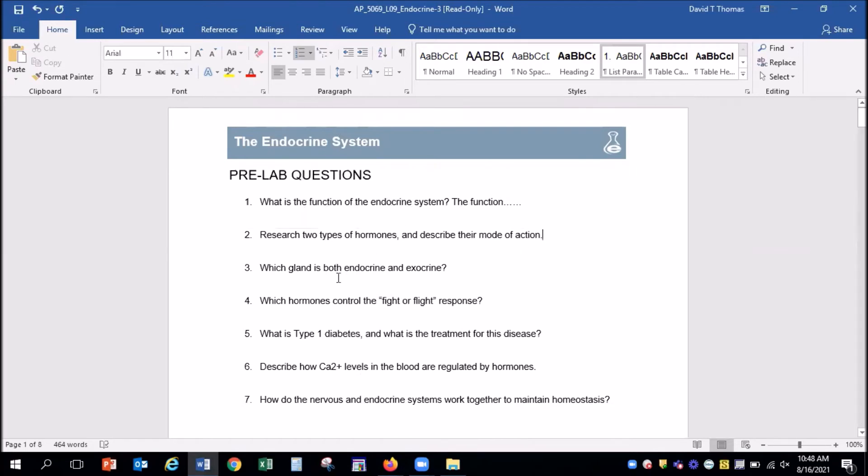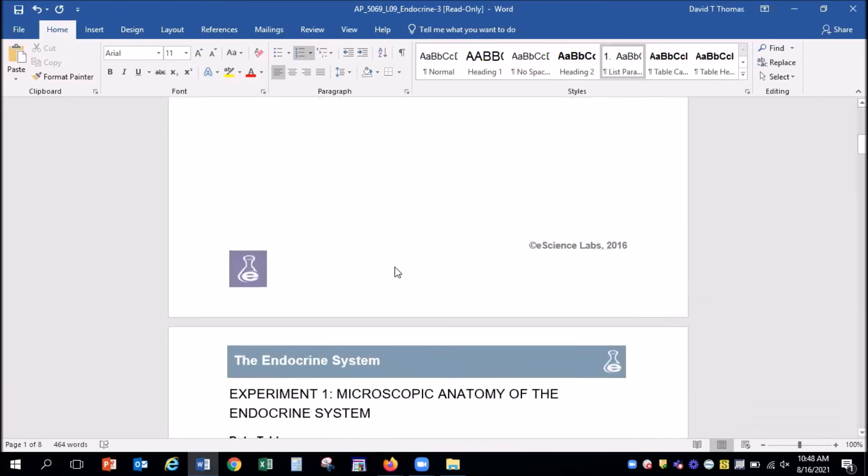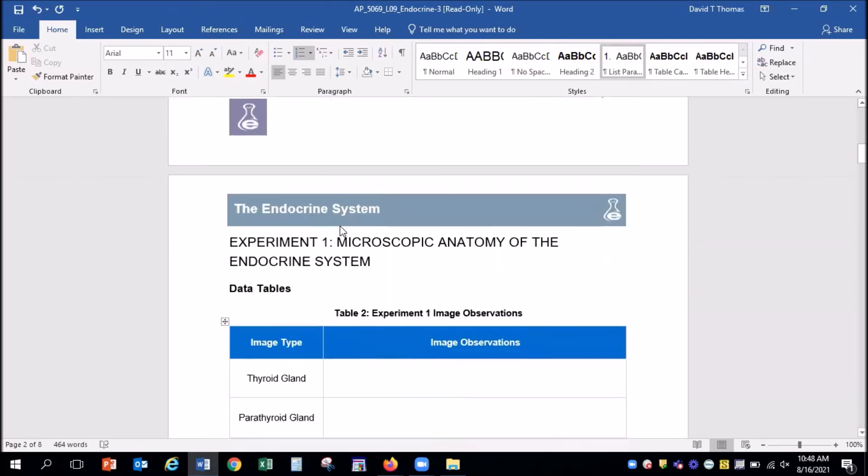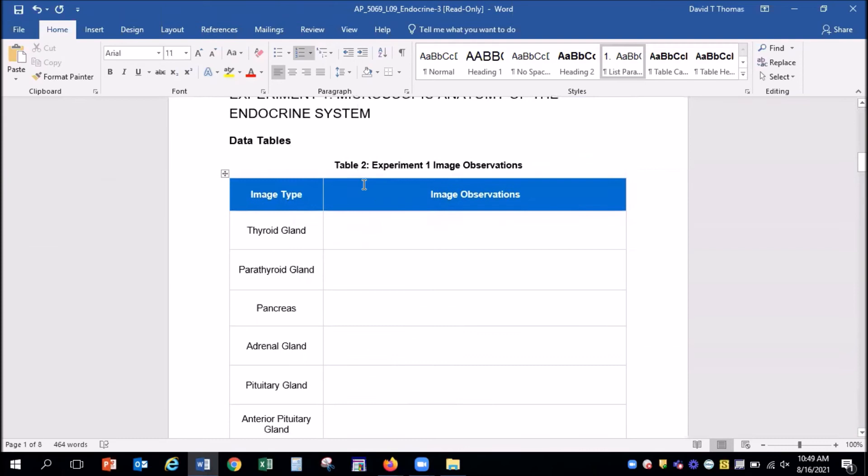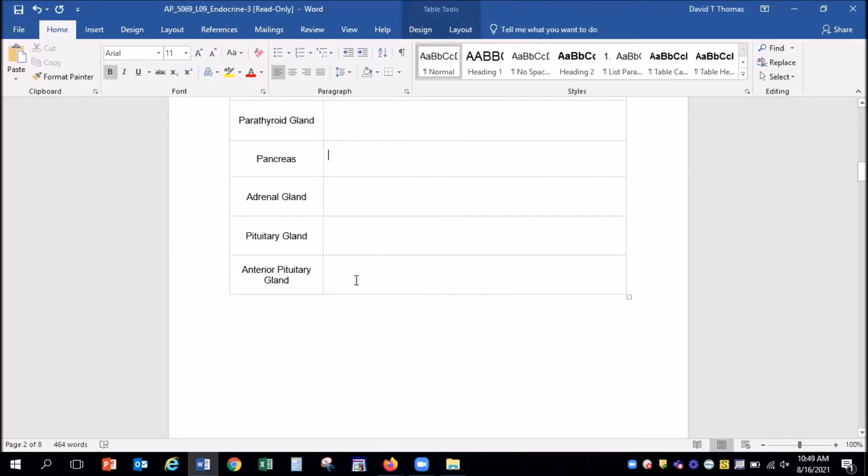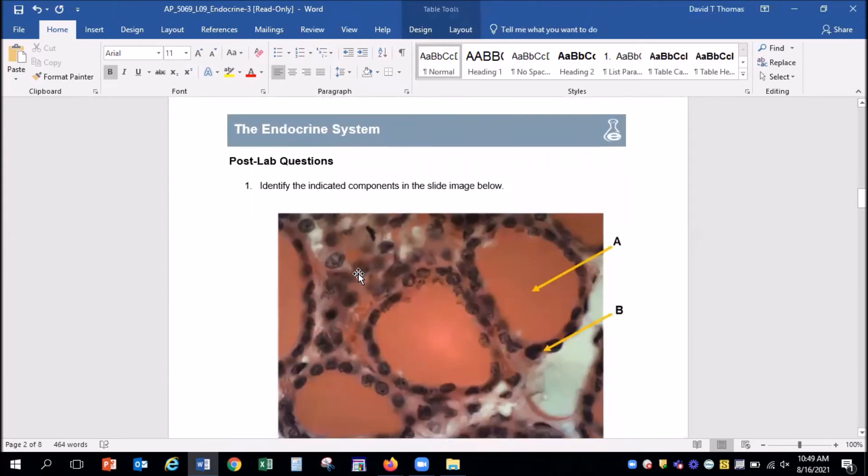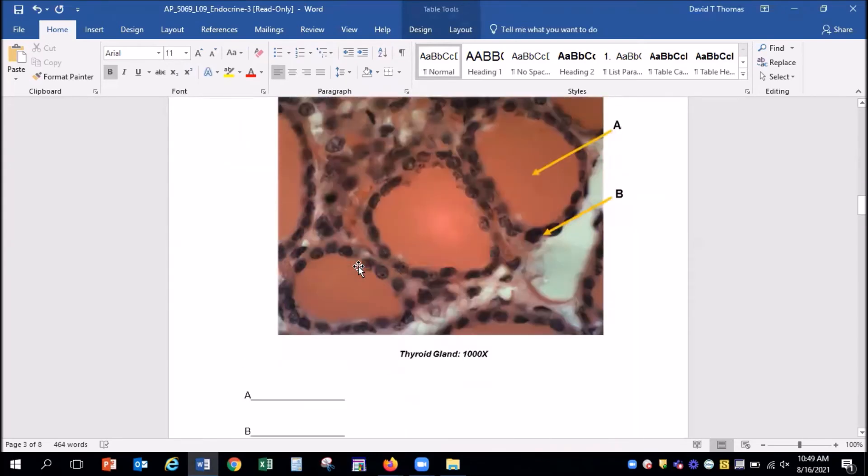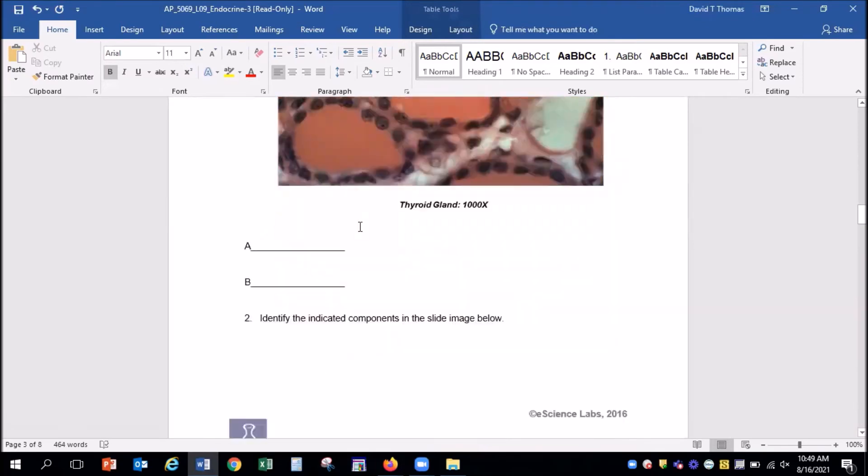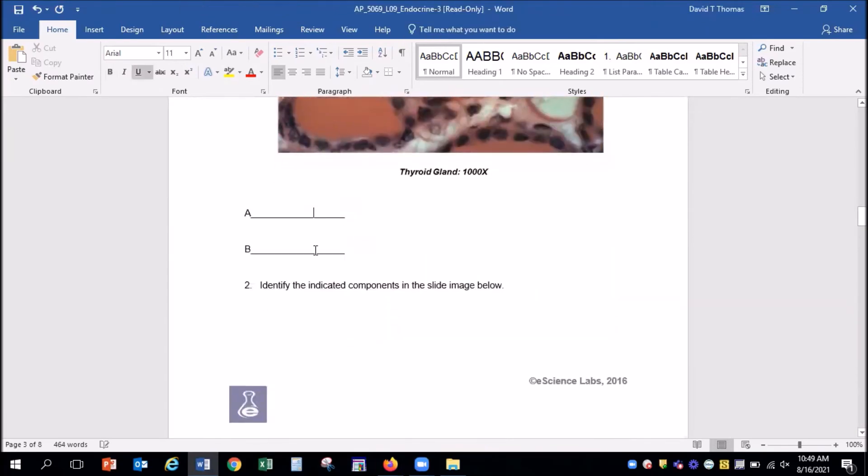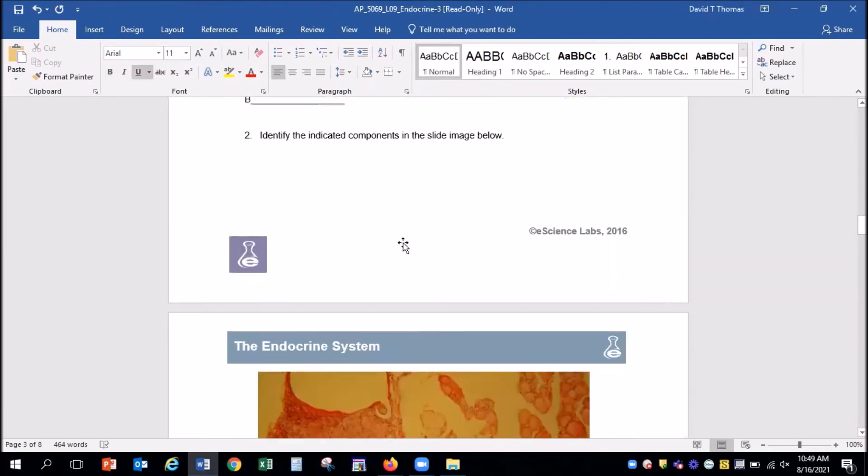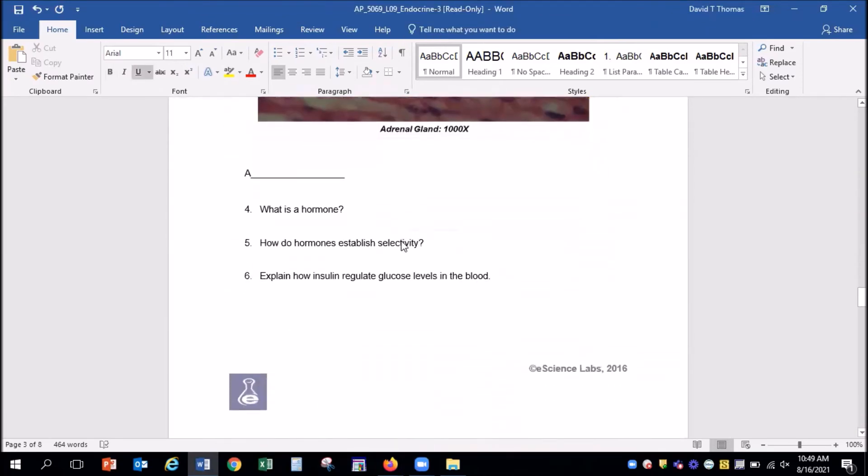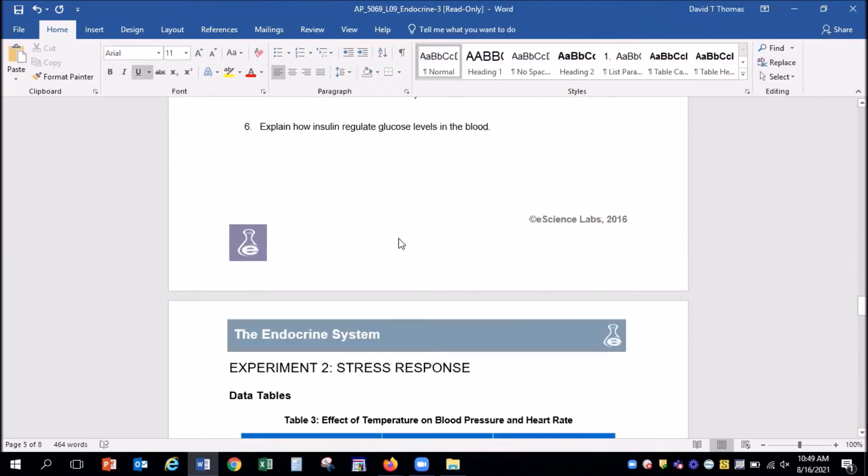You want to save it somewhere where you can locate it. You can scroll through and see here is the table for Experiment 1, and you can type directly into the table boxes here. They also have the post-lab questions that I assigned. You can type your responses to each of those questions.